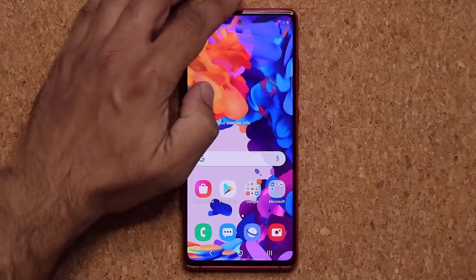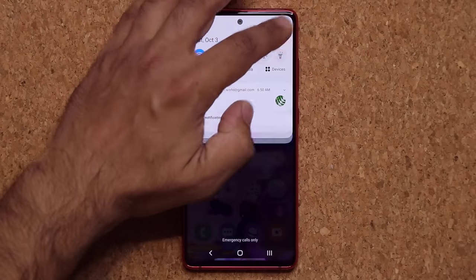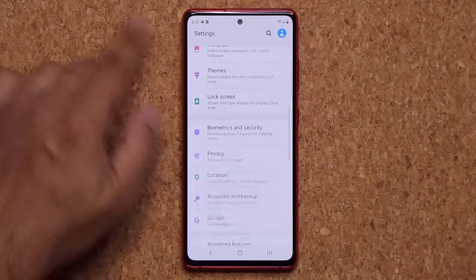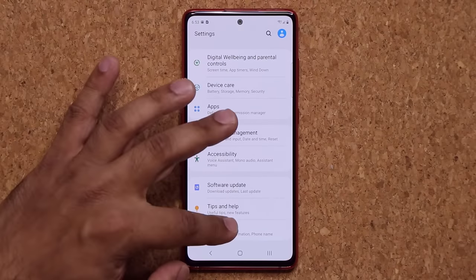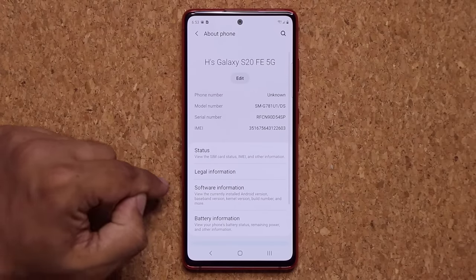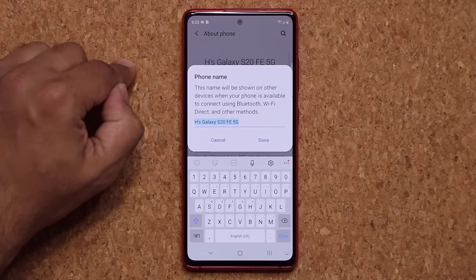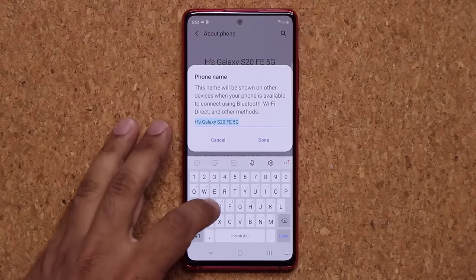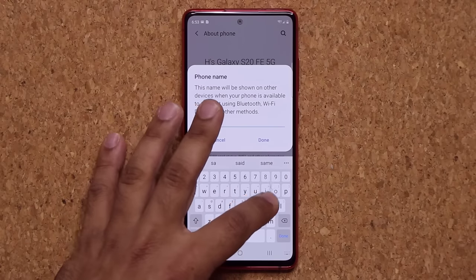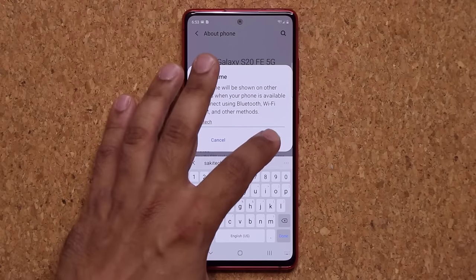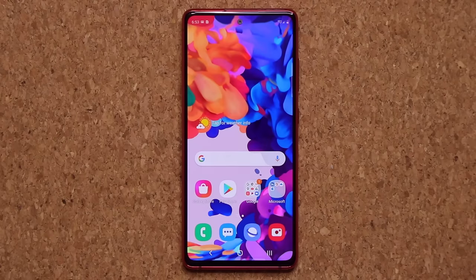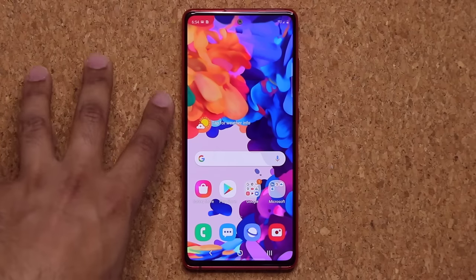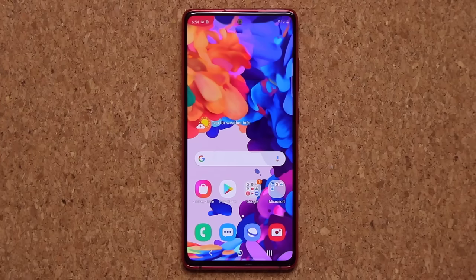The very first thing I want you to do is actually name your smartphone. Go to Settings, all the way down, and then go into About Phone. Once you're in About Phone, tap on Edit right over here and give your phone a unique name. In my case, I named it Sock E-Take. When you name this phone this way, when you try to use it for Bluetooth or Wi-Fi connections, that's the name that's going to pop up on other devices so you can easily recognize it.